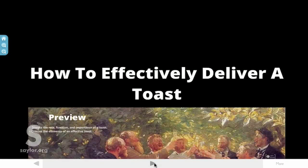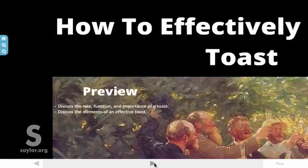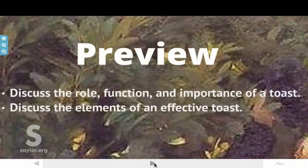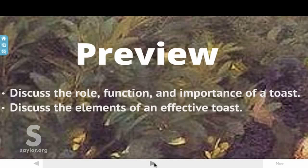Welcome to 'How to Effectively Deliver a Toast.' Here's where we're going: we're going to discuss the role, function, and importance of a toast, and the elements of an effective toast.